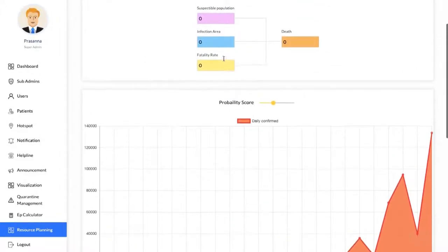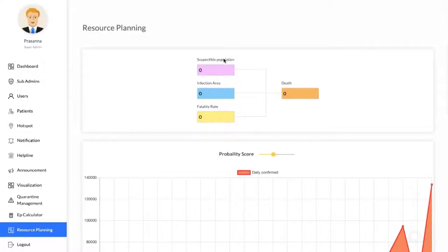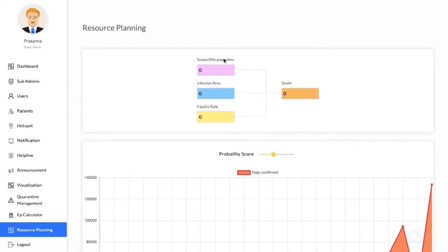So, with that, we are wrapping up the demo of the government side application or the healthcare side application. Thanks for watching.